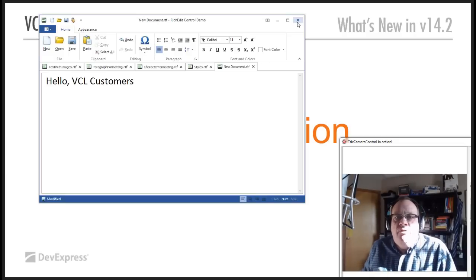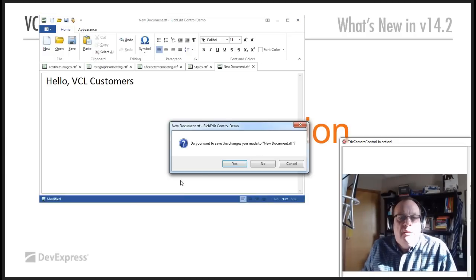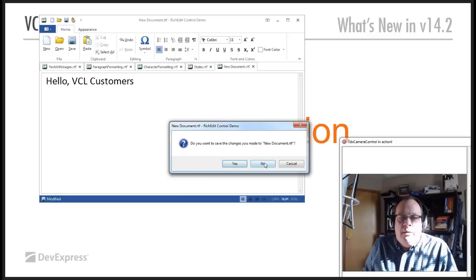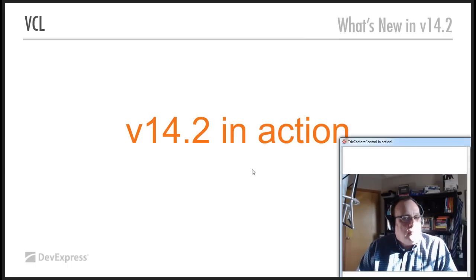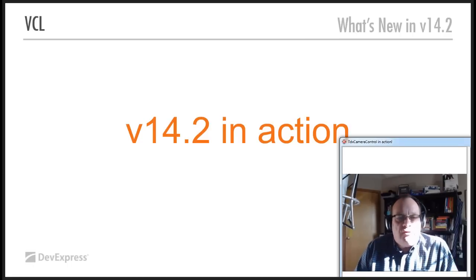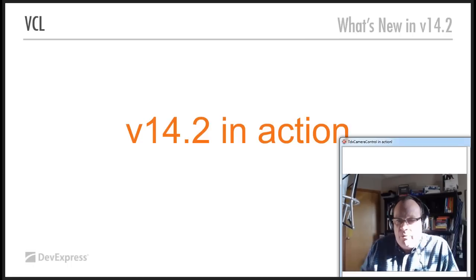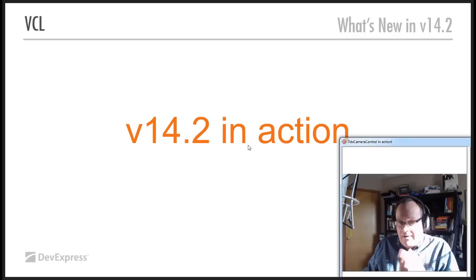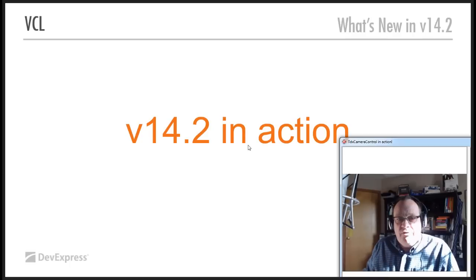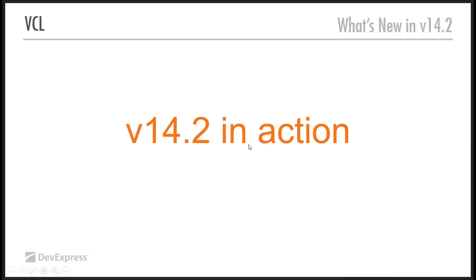So that was the, no, I don't want to save that. So that's 14.2 in action. Getting back to the slide deck now so you'll see me disappear.